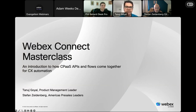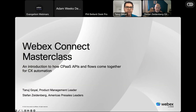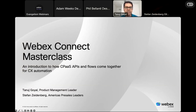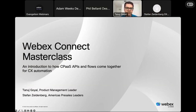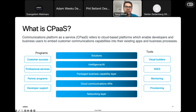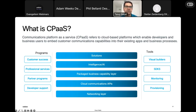Hi everyone. Welcome to the WebEx Connect Masterclass webinar. My name is Tanuj. I'm the product management leader for WebEx Connect, which is our enterprise cloud communications platform. In today's session, I will be giving you an introduction to WebEx Connect and its capabilities before handing over to my colleague Stefan, who will walk you through a live demo of how you can use WebEx Connect for automating your customer interactions. I quickly wanted to touch upon what CPaaS is, because some of you may not be familiar with this terminology. Cloud Communications Platform as a Service, or CPaaS, is a cloud-based platform that offers developers as well as business users the ability to embed customer communication capabilities into your existing apps and business processes.